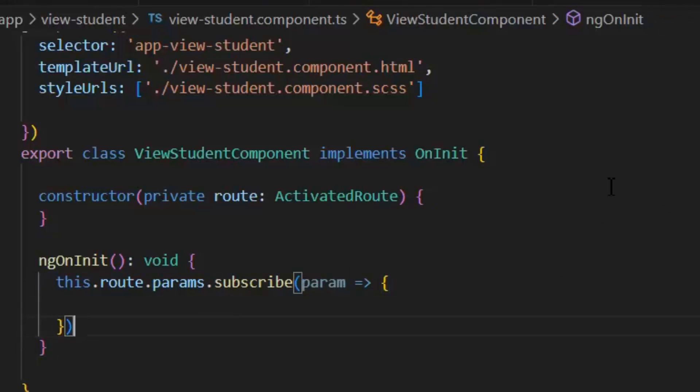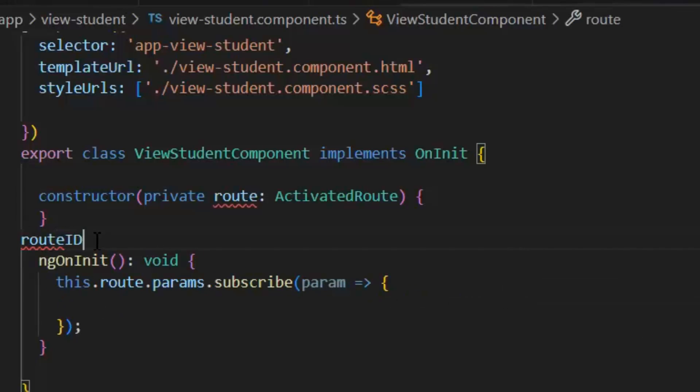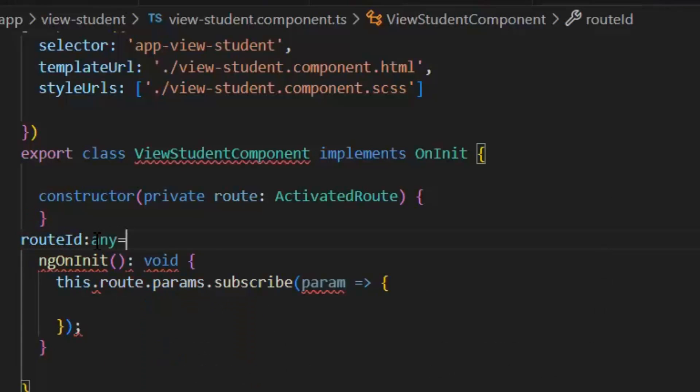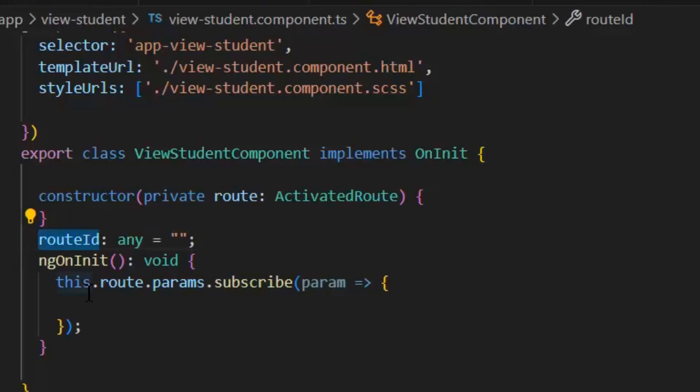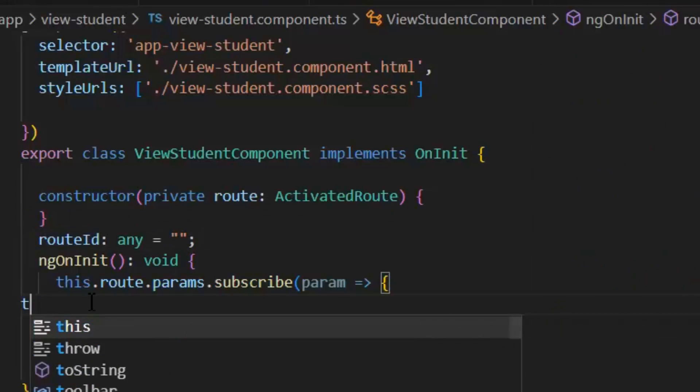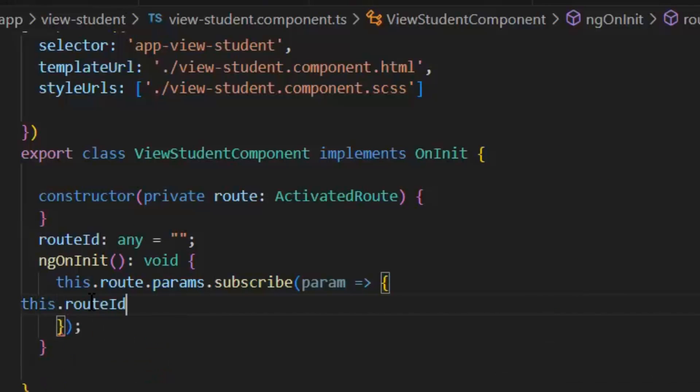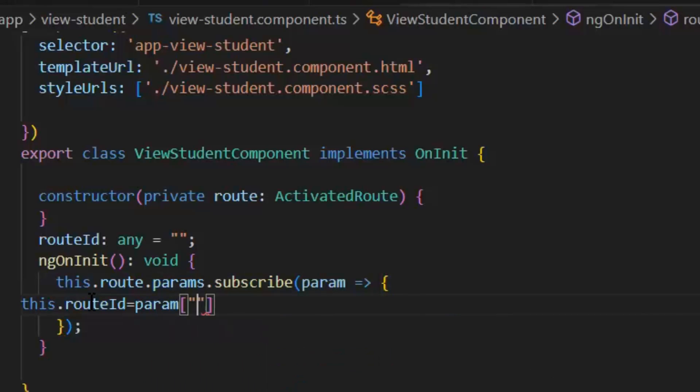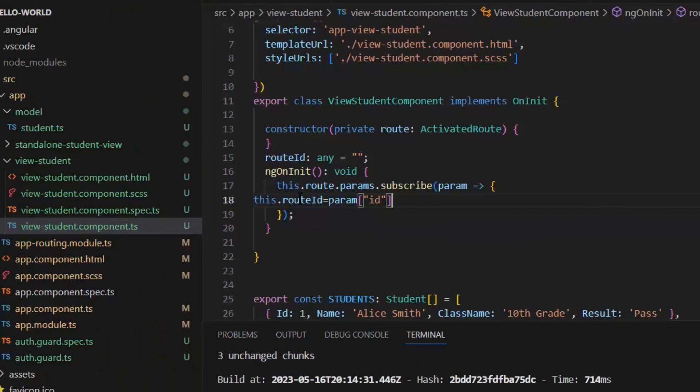First I need a variable here and I am going to define it as routeId. And its type will be any. And in this routeId, I will get the value of id of my required parameter like this.